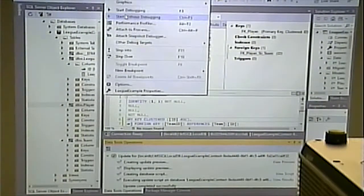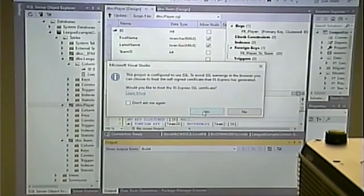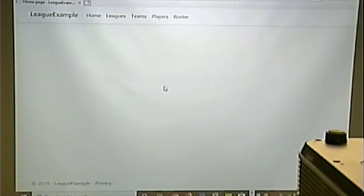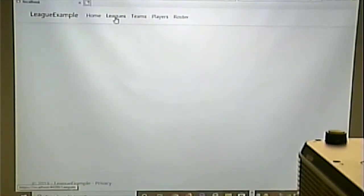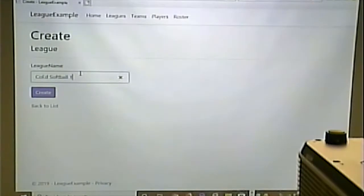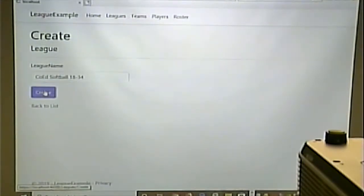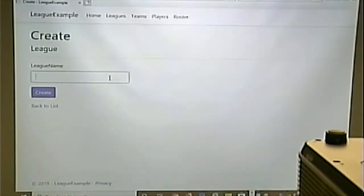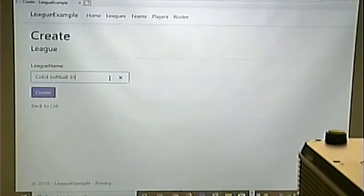I edited my menu and home page. For leagues we can create new — I'll put in Coed Softball 18 to 34, then 35 and up. This is standard scaffolding stuff. Then I'll go into teams and create new.